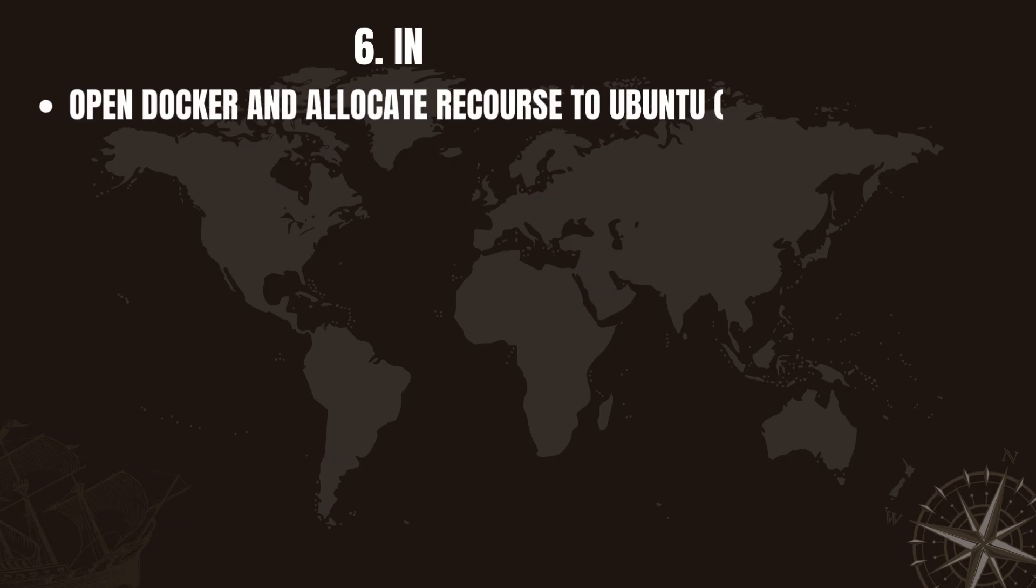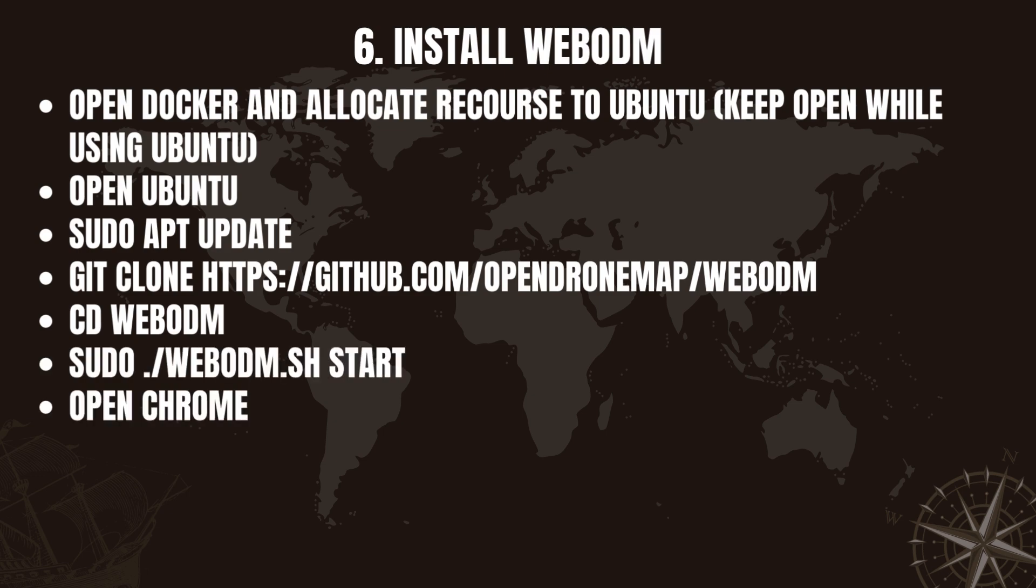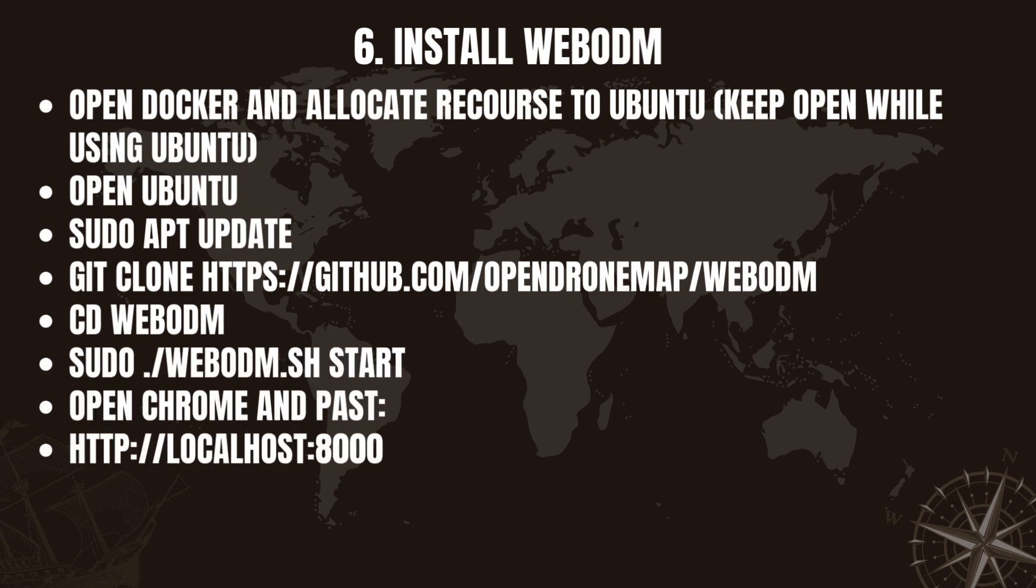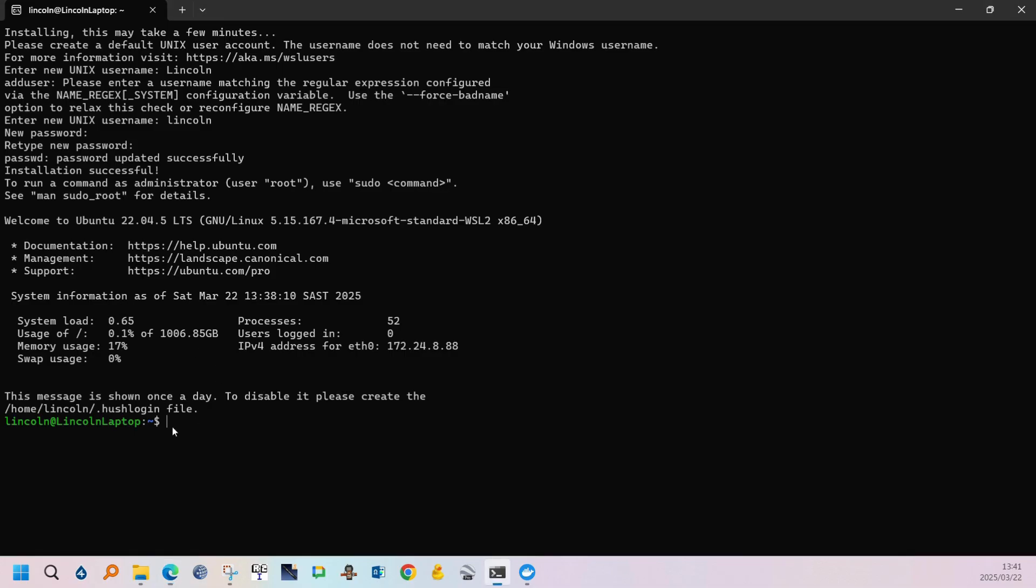Now we're getting to the actual installation process. Step 6. So you can type in sudo apt update and this is just to update a list in the Ubuntu terminal. It's going to ask you for your password the first time.